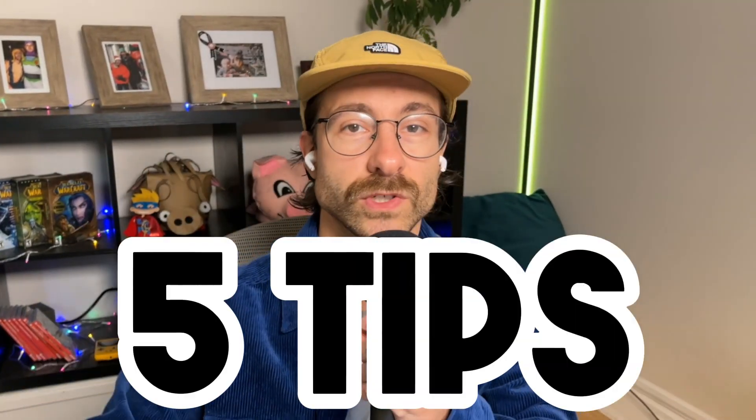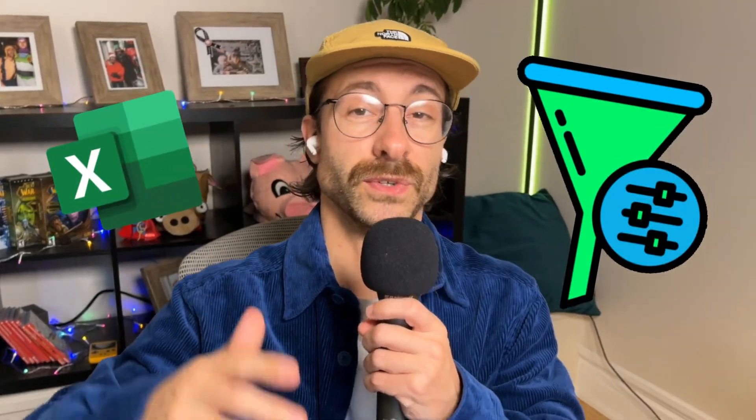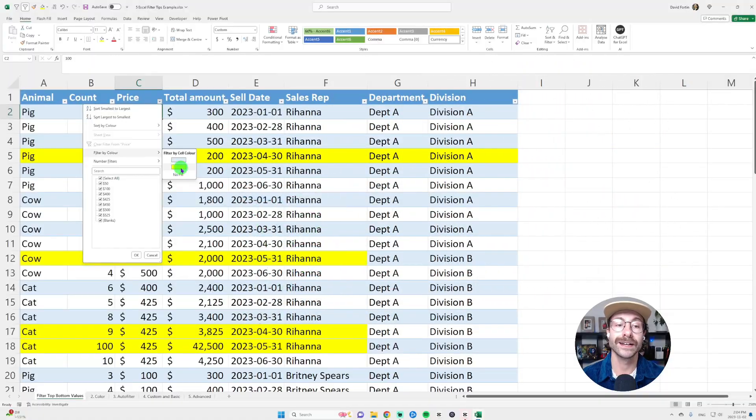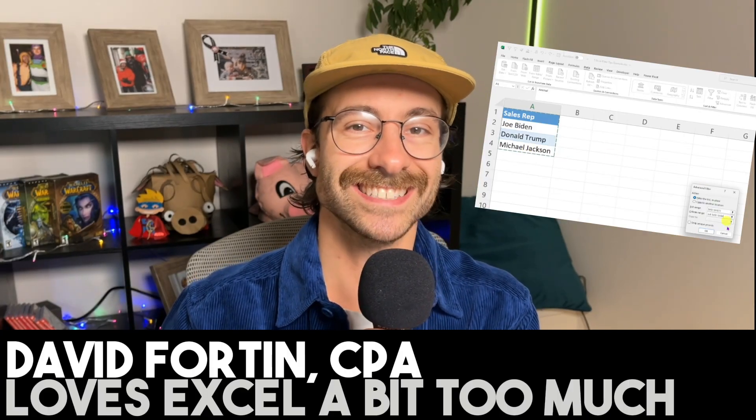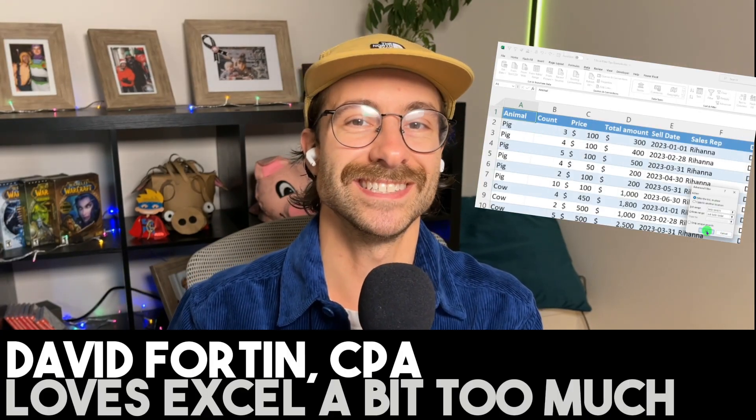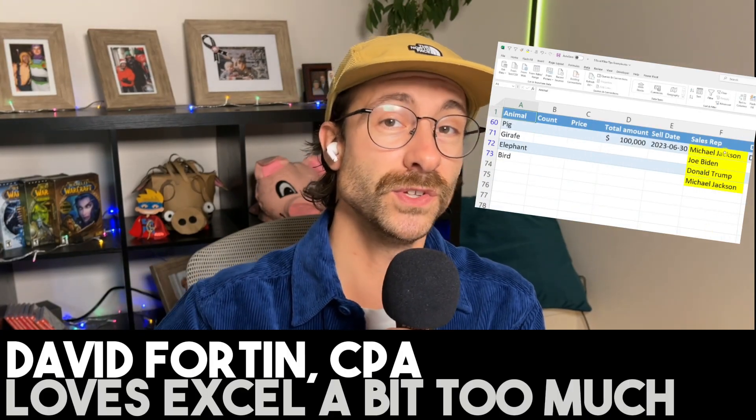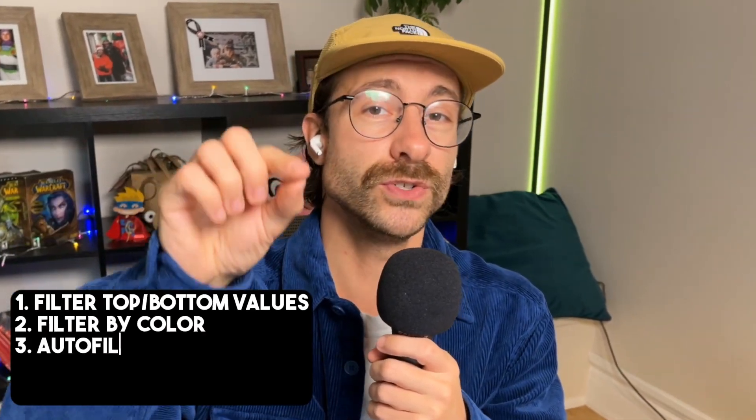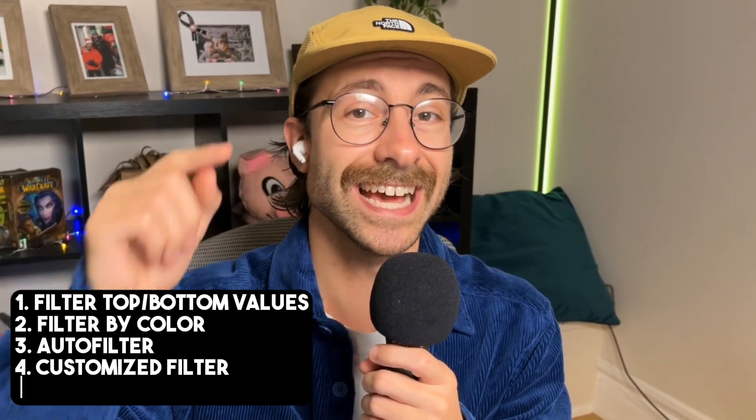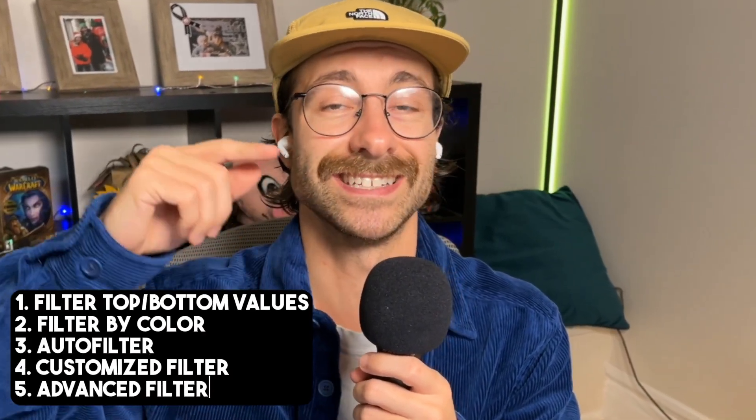These five Microsoft Excel filter tips and tricks will save you hours of work. What's up guys, I'm Dave, I'm a CPA. Feel free to use the timestamps to jump to specific parts of this video, but make sure you stay until the last tip because it is mind-blowing.